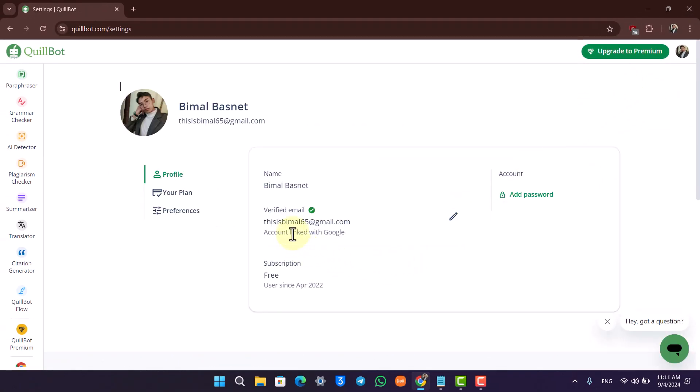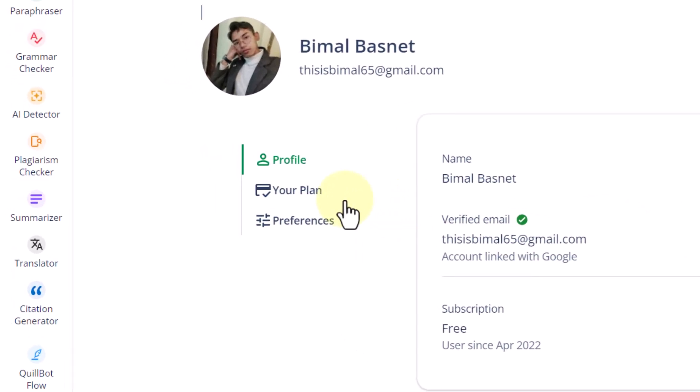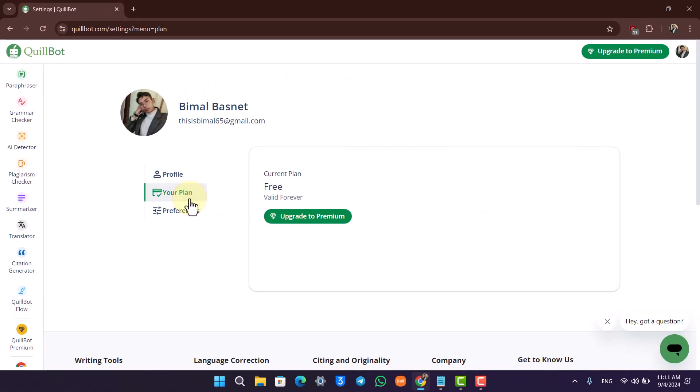This is the kind of information that you're able to see here. You simply want to go to the option called Your Plan. When you go to Your Plan, you'll find the option to cancel your subscription.